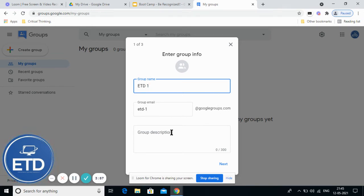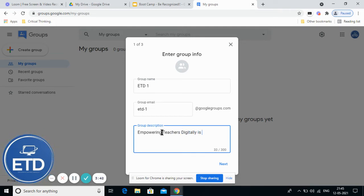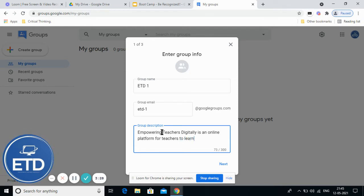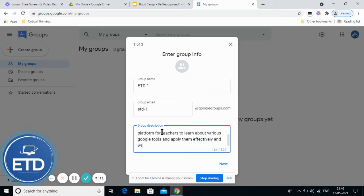Now I will give a quick description. Empowering Teachers Digitally is an online platform for teachers to learn about various Google tools and apply them effectively and with ease in classrooms. This is the description.